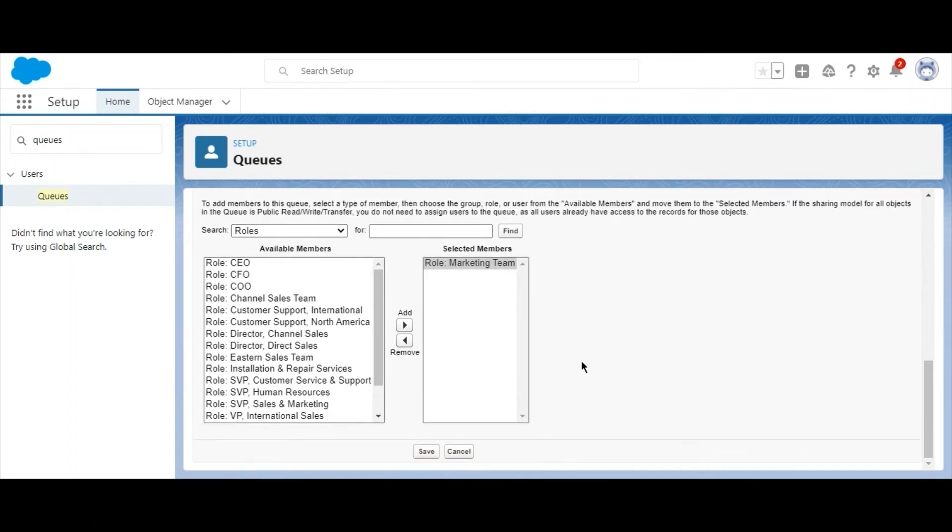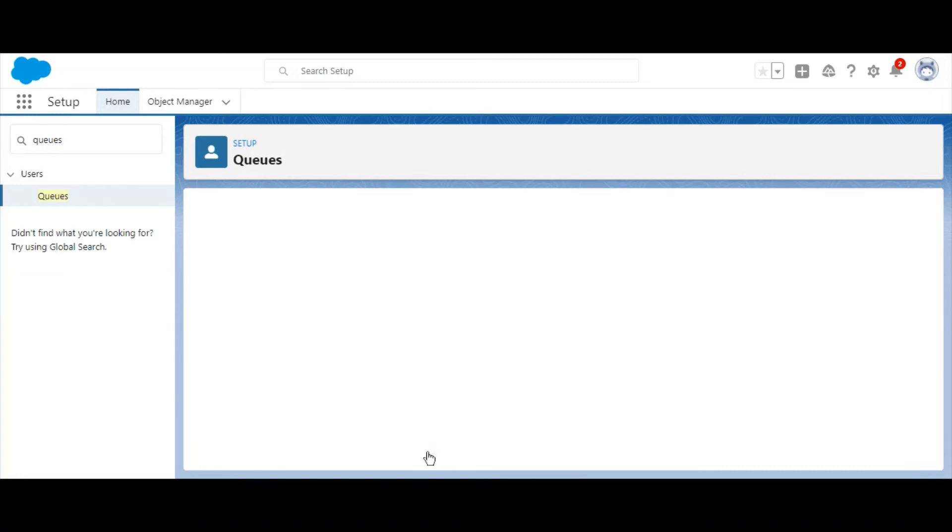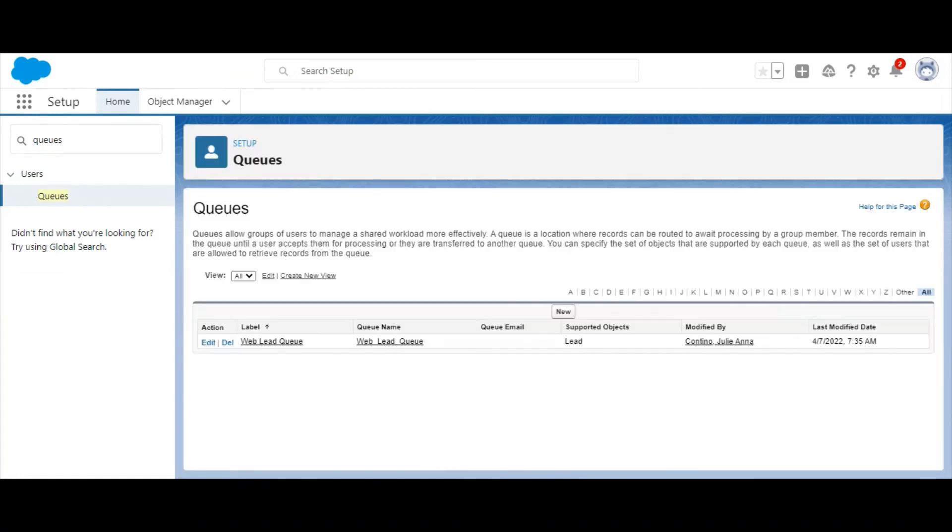Once complete, select Save. Note that creating a queue will also create a list view of the same name. From here, you can also set up assignment rules for your queue, so that records meeting a certain set of criteria are added to the queue automatically.